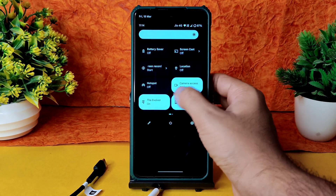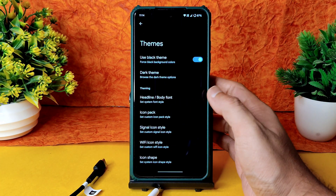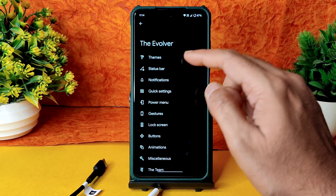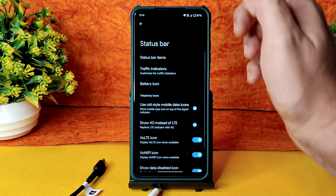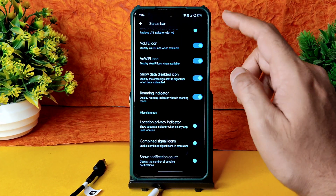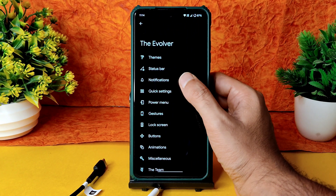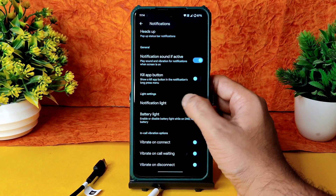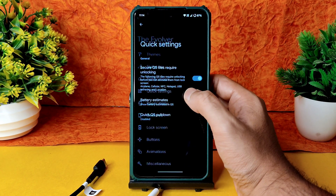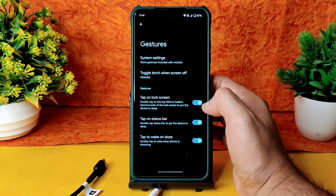There is plenty of customization in Theme, Status Bar — you can customize plenty of settings there — and Notifications also has plenty of adjustable options. Even Quick Settings, Power Menu, and Gestures have customization options.